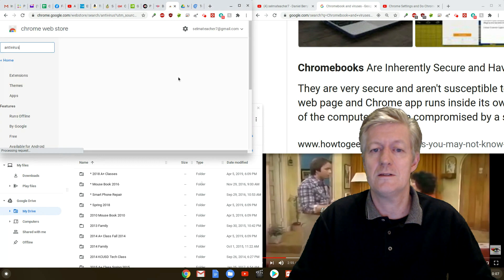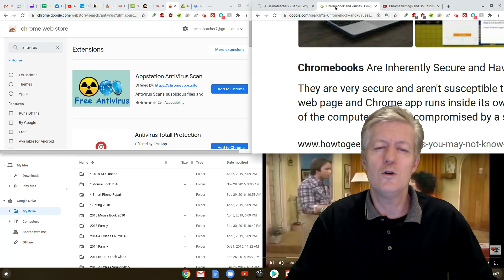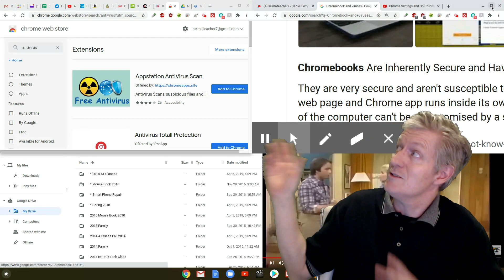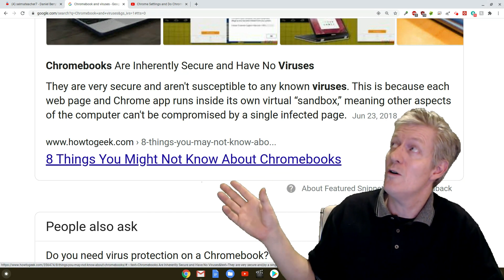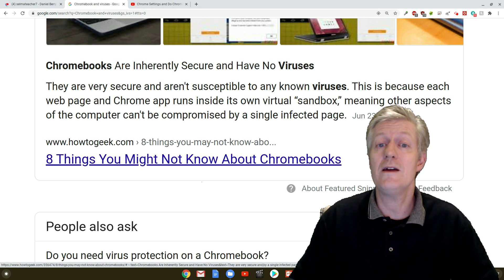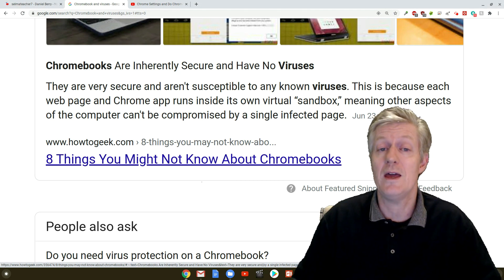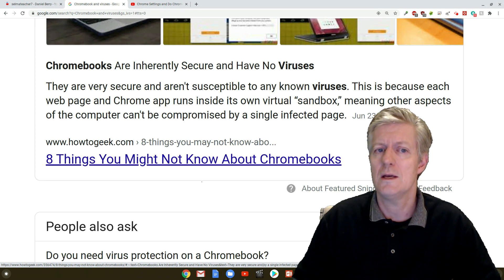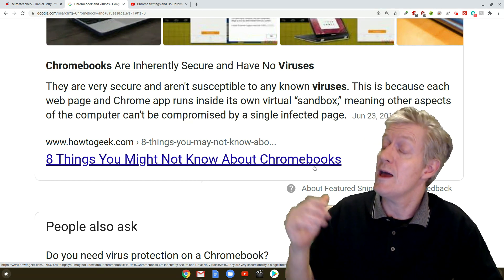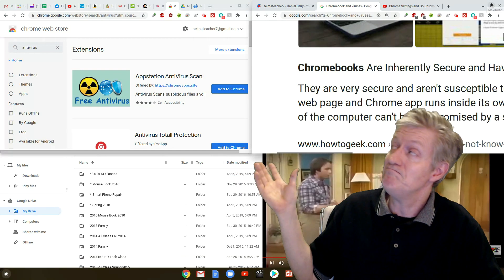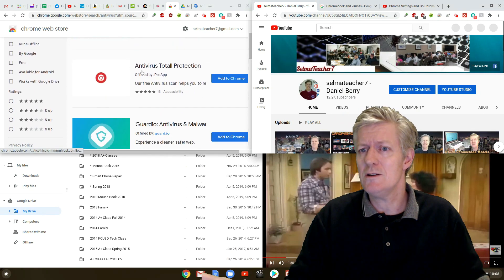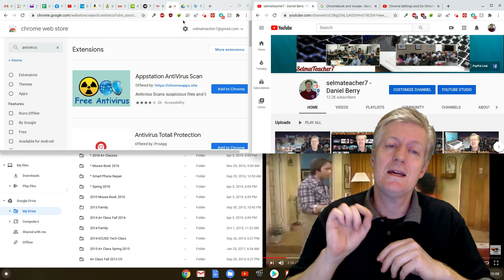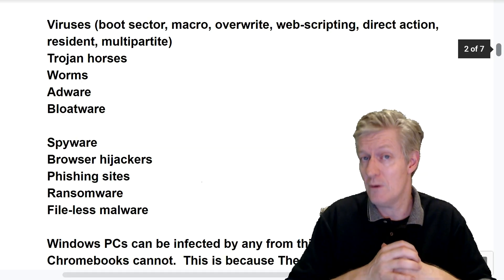According to Malwarebytes who sell antivirus software they say yes. But a quick Google search will bring up a bit of info. So here's what I found. Chromebooks are inherently secure and have no viruses. They are very secure and aren't susceptible to any known viruses. This is because each web page and Chrome app runs inside its own virtual sandbox. Meaning other aspects of the computer can't be compromised by a single infected page. So which is it? Can a Chromebook get a virus? Well to answer that we need to dig a little deeper on what a virus is and where a Chromebook can be vulnerable.